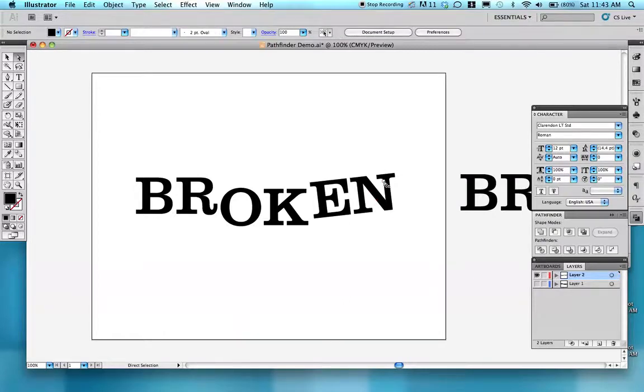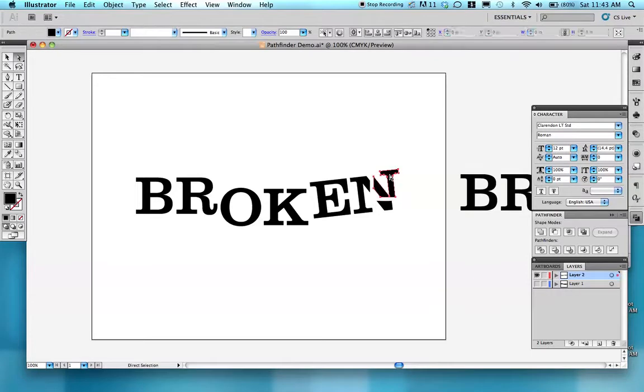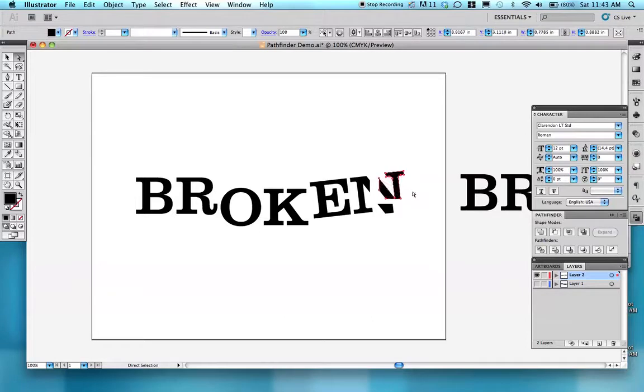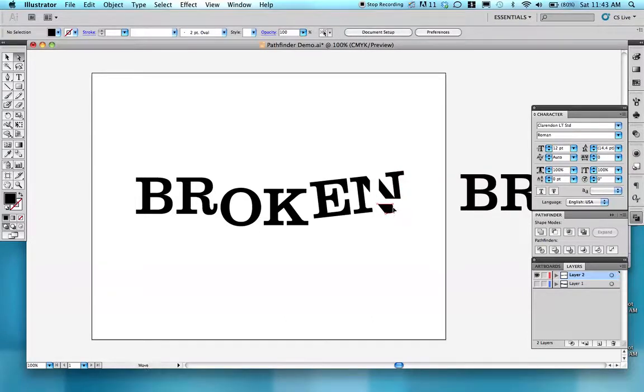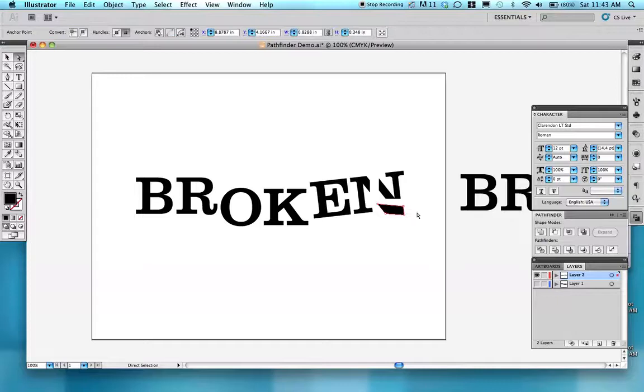Then I can move these shapes apart. Notice I'm clicking on the inside of the letter or the shape now. If I just click on the edge, this is what's going to happen, and you'll be pretty unhappy.